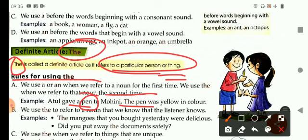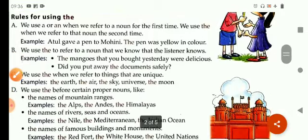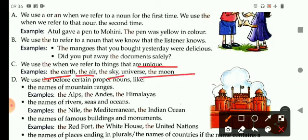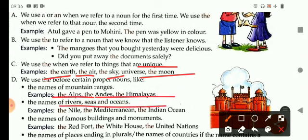We use the to refer to a noun that the listener already knows. For example: the mangoes that you bought yesterday were delicious. Did you put away the documents safely? We use the when we refer to things that are unique, like the earth, the air, the sky, the universe, the moon. Also with names of mountain ranges, like the Alps, the Andes, the Himalayas; with names of rivers, seas, and oceans, like the Nile, the Mediterranean Sea, the Indian Ocean.